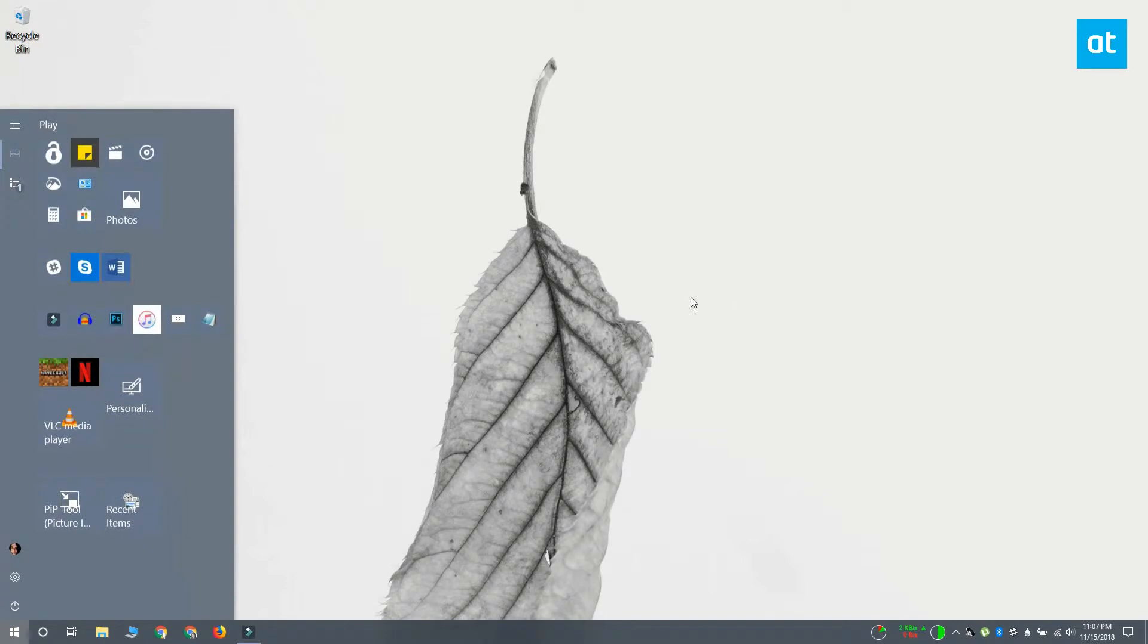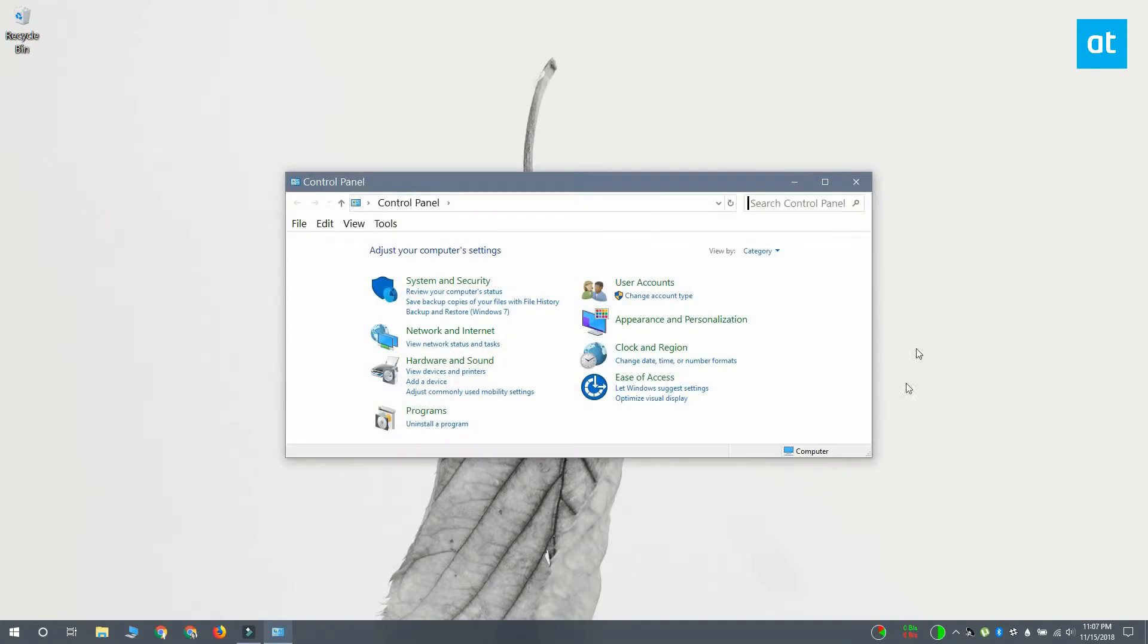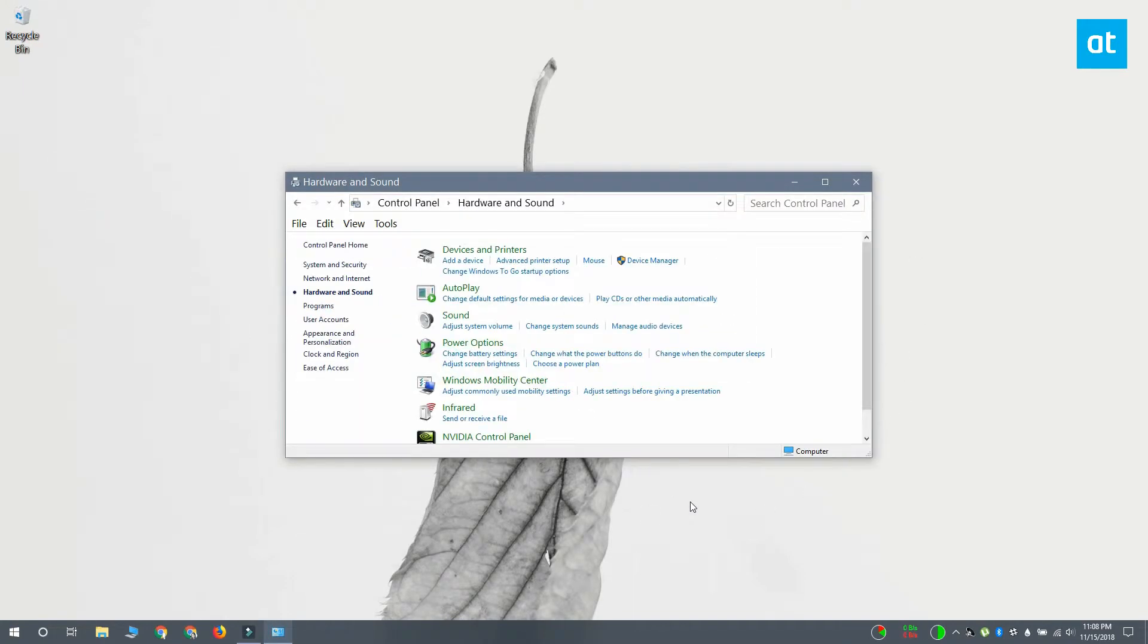You can find shadow monitors from your device manager. To open device manager, open the control panel first and select hardware and sound.